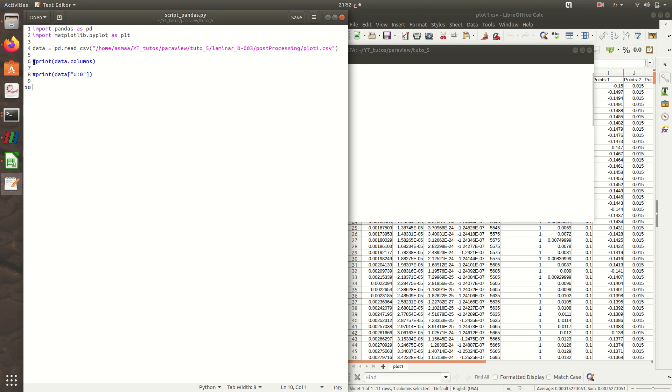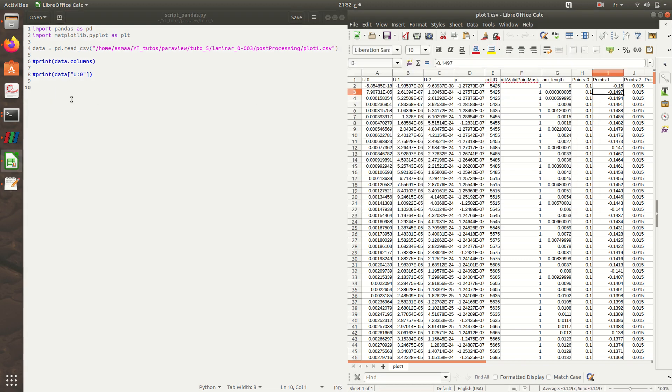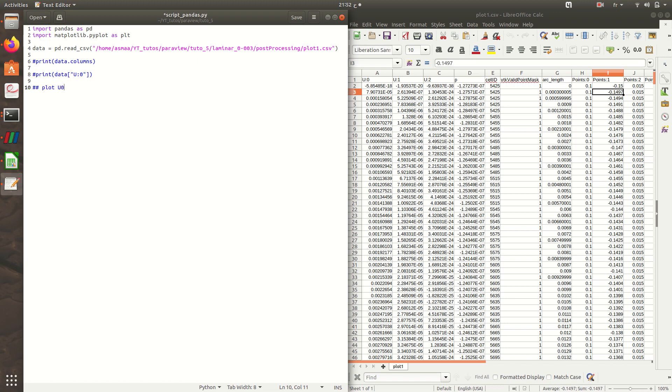Now let's plot the velocity against y, the y-coordinate. To create a graph, I'll plot u0. I create fig0, plt.figure(0), then plt.plot. I'll plot u0 against y.